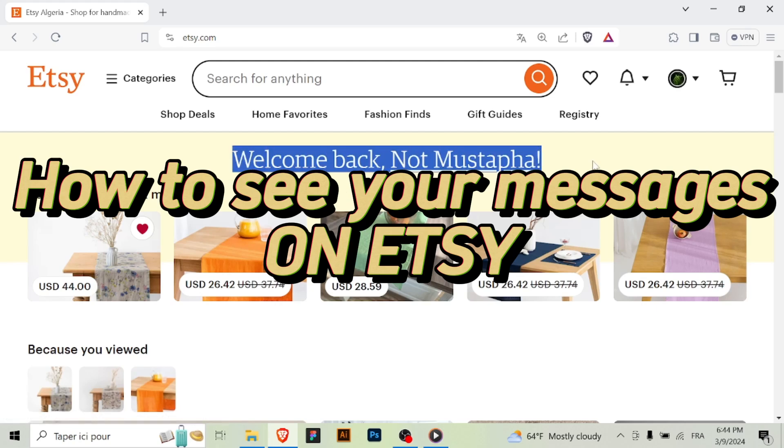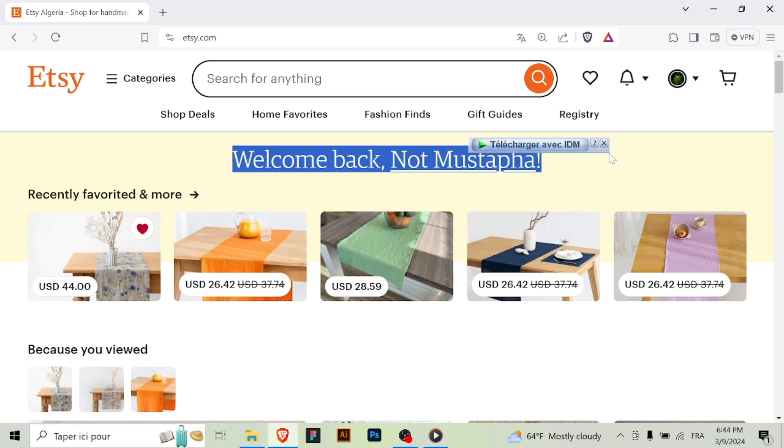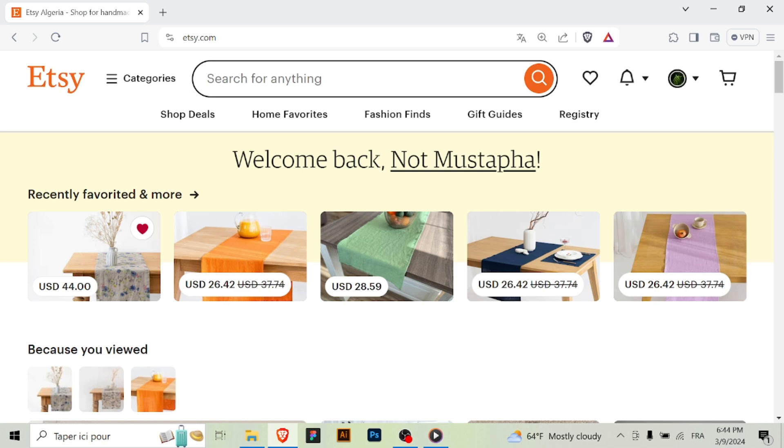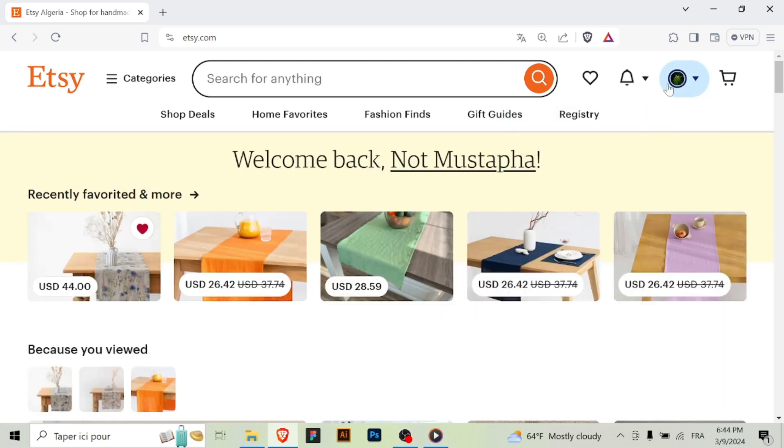Today we'll guide you through the process of accessing your messages on Etsy so you can stay connected with buyers and sellers. Let's begin. Step one: Sign into your Etsy account. Start by logging into your Etsy account using your username and password.